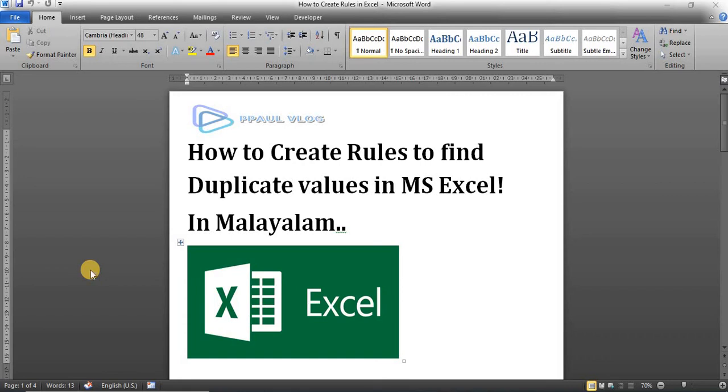Hi everyone. Welcome to MS Excel. We track the duplicate value entry.